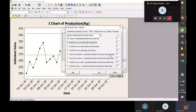The second test is K points in a row on the same side of the central line — where K equals nine. If your production has a mean of 200 kg and you have nine consecutive data points all above or all below the mean, that is considered special cause variation, as there is a high likelihood your process mean will shift.